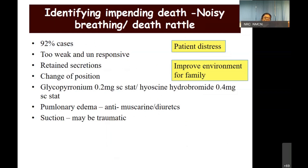At the very end of a person's life, you'll find that almost all patients have a phase of noisy breathing known as the death rattle — the patient is too weak, unresponsive, with retained secretions, and fluid accumulating. This is distressing for the family. You need to decrease the secretions so the family is reassured the patient is comfortable. Suction may be done, but carefully, as it can be traumatic.